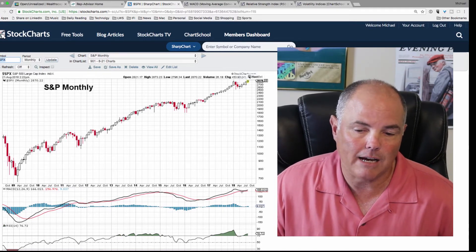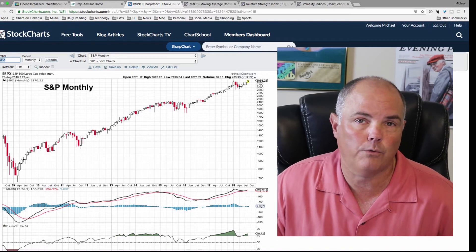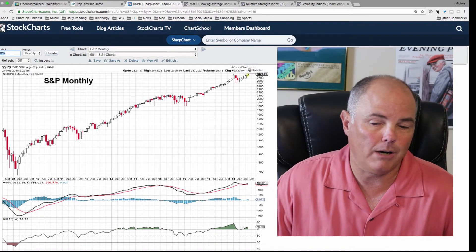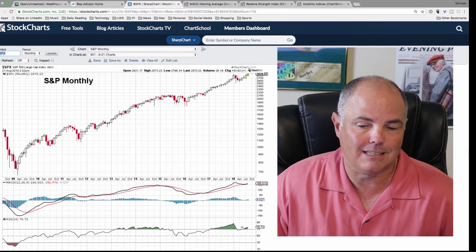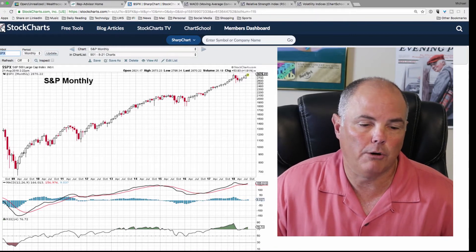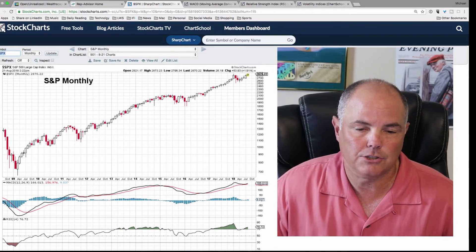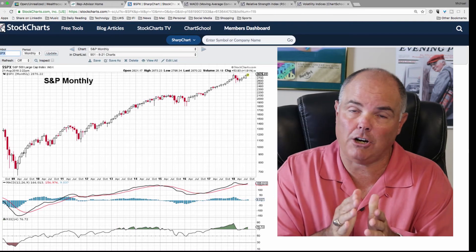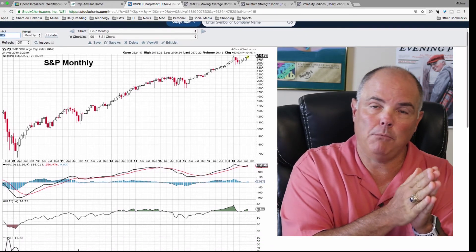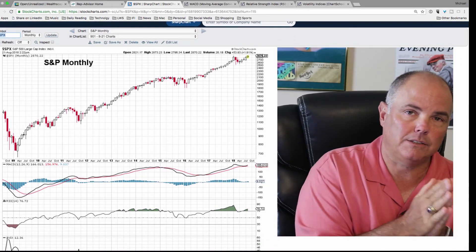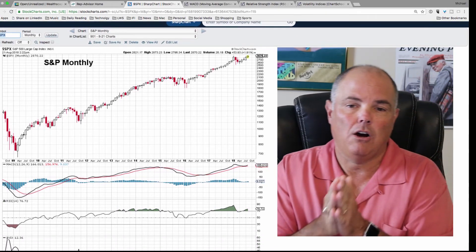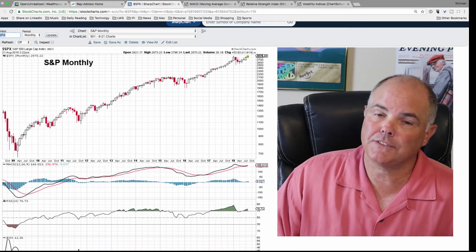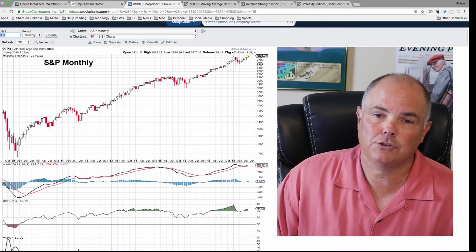RSI right now, as you see, can sustain overbought conditions. We're a little bit overbought right now, but not to the level where we were going into last year. So hopefully you got a better understanding of the charts, momentum, MACD, relative strength, and RSI. Thanks for watching. Michael Loftus, Loftus Wealth Strategies.